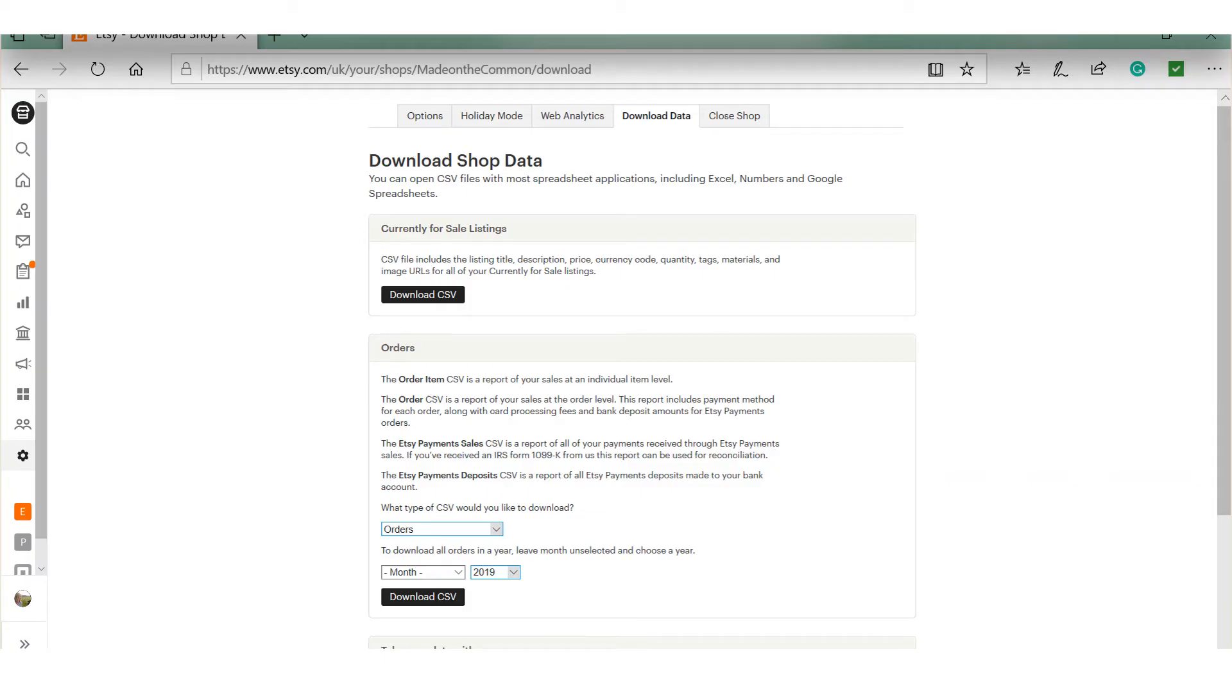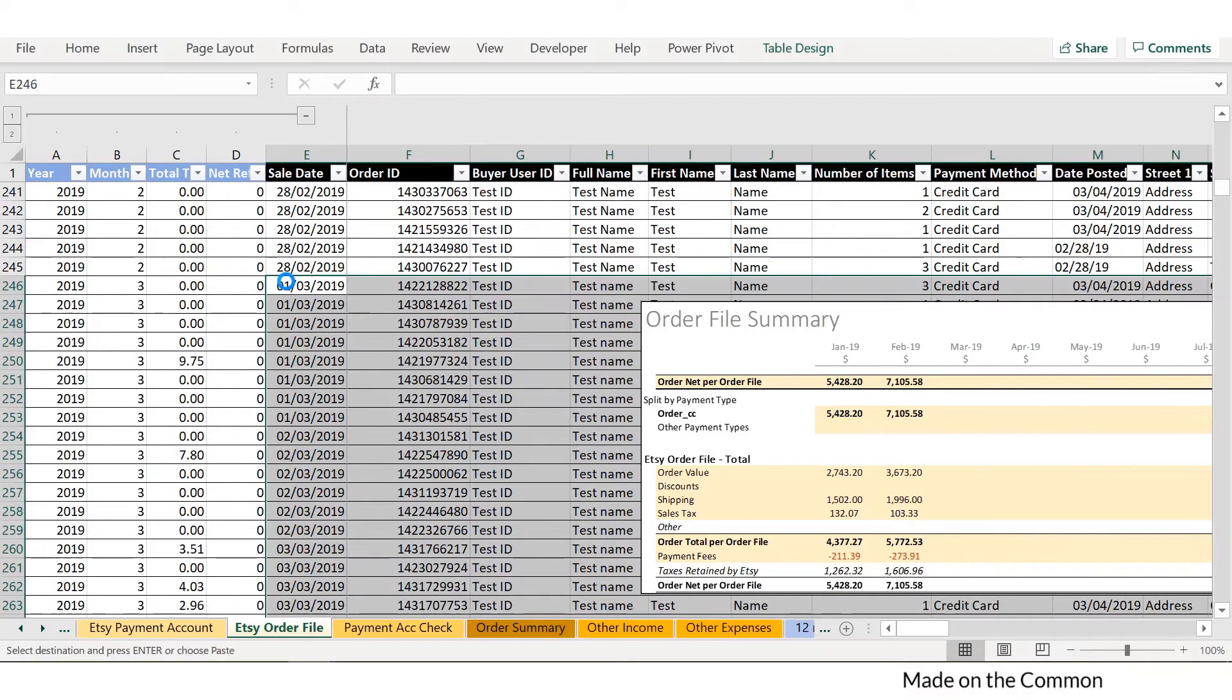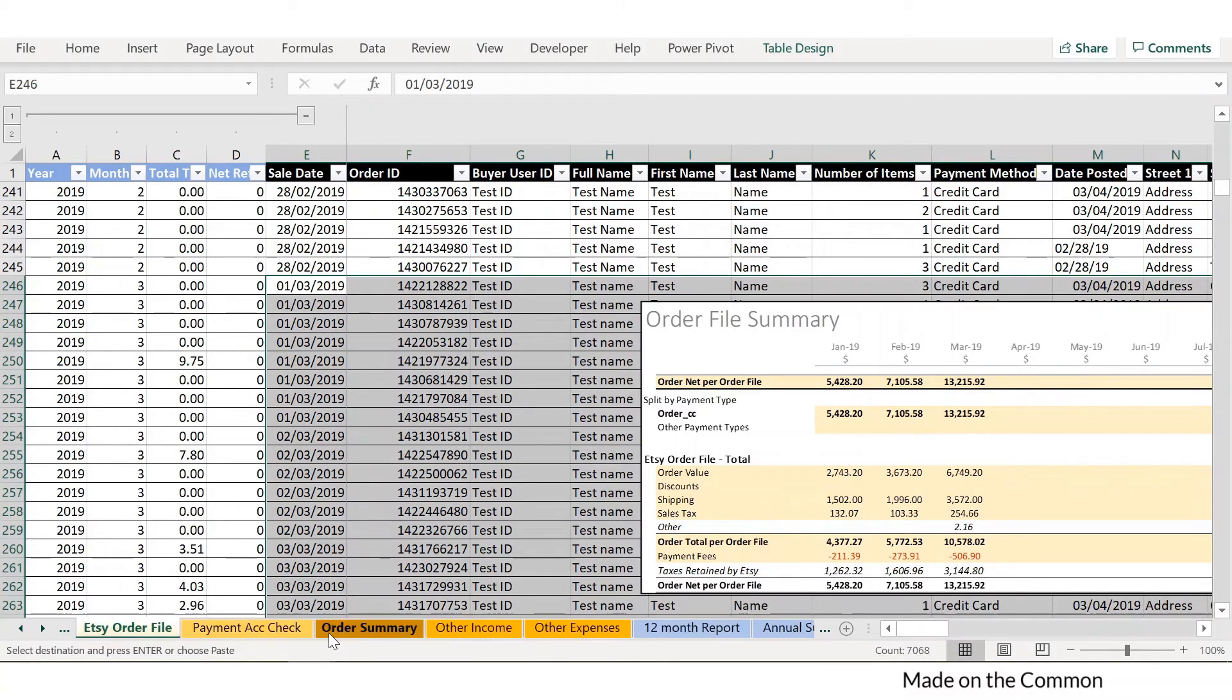The next information you need is your order file, which you can either download as a whole year or a month at a time. Add this information into the file as well, and this will give you a further breakdown of your sales showing any shipping and also any taxes that have been charged to your customers.